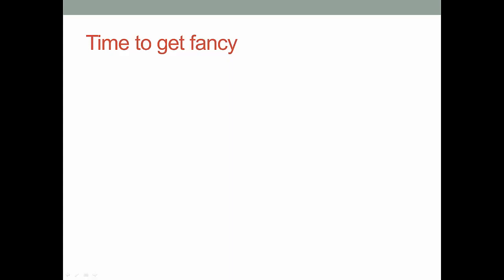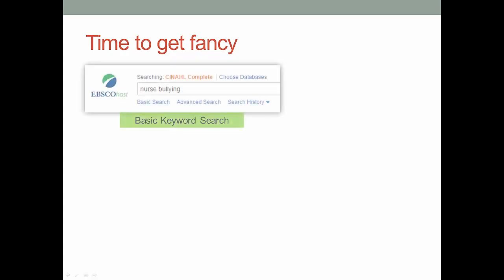You can just type in different terms into a search box like this, which is just a basic keyword search, and you will find stuff, but you're definitely missing a lot. We want to be able to combine similar terms along with our different concepts.